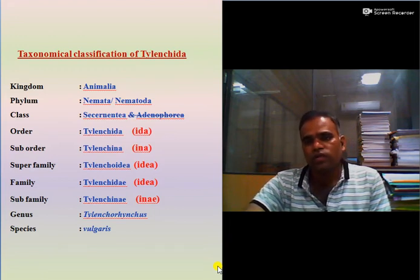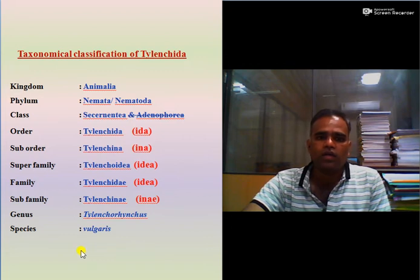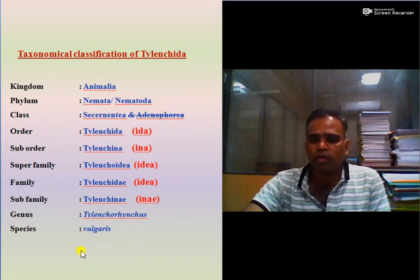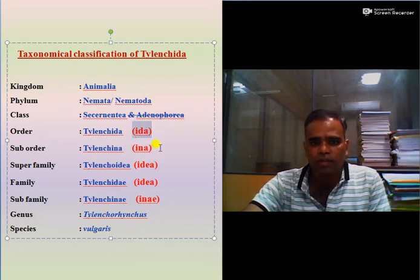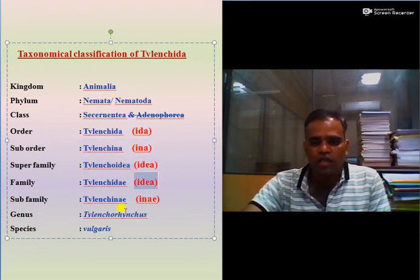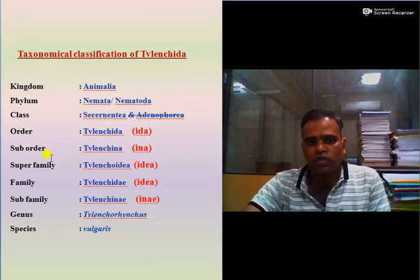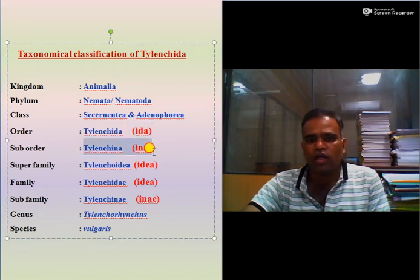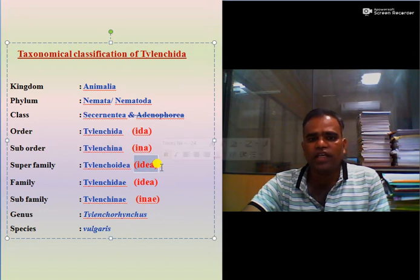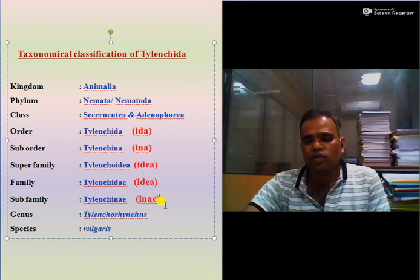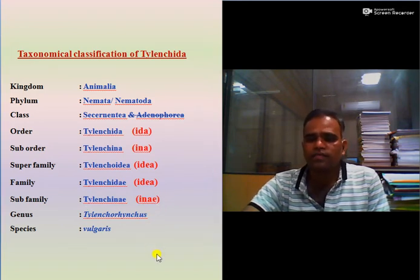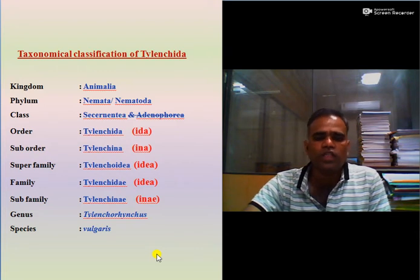When writing the classification or taxonomy of nematodes, you must keep in mind the suffixes. Order is suffixed by -ida; suborder by -ina; superfamily by -oidea; family by -idae; and subfamily by -inae. One may ask about the suffixes in your exam, so you must keep these in mind.